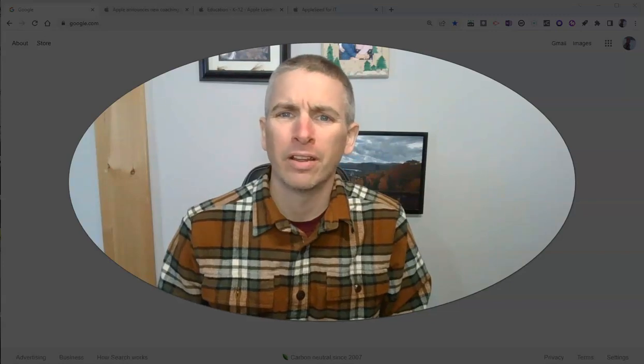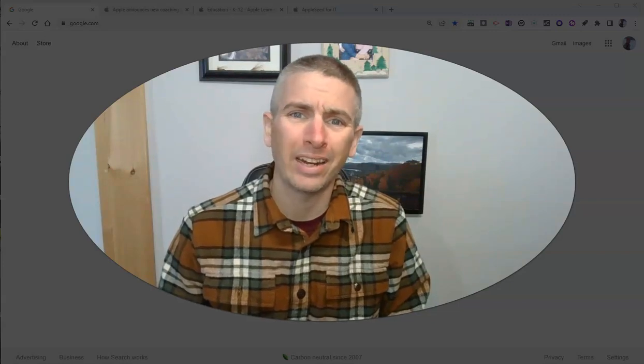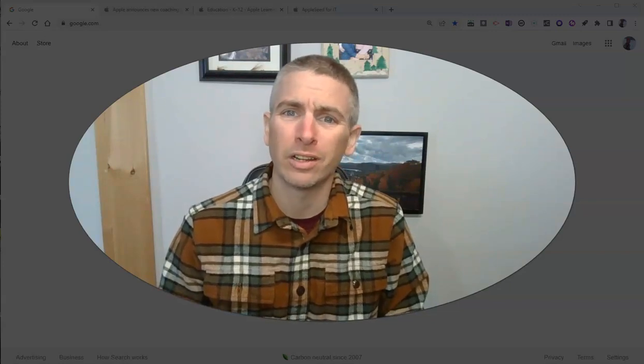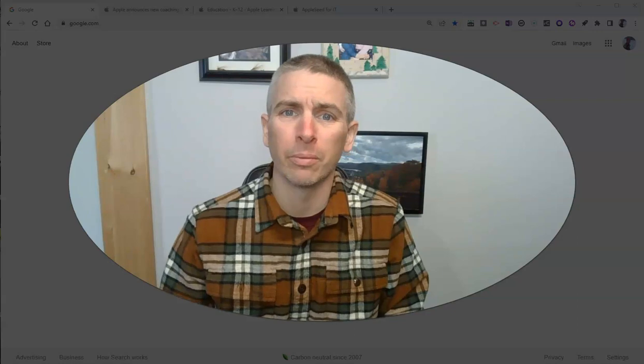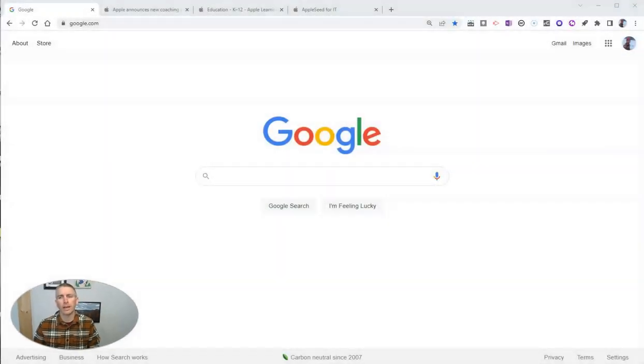Hi, I'm Richard Byrne. In this video, I want to show you a handy new feature in Google Chrome. Let's go ahead and take a look at how this works.